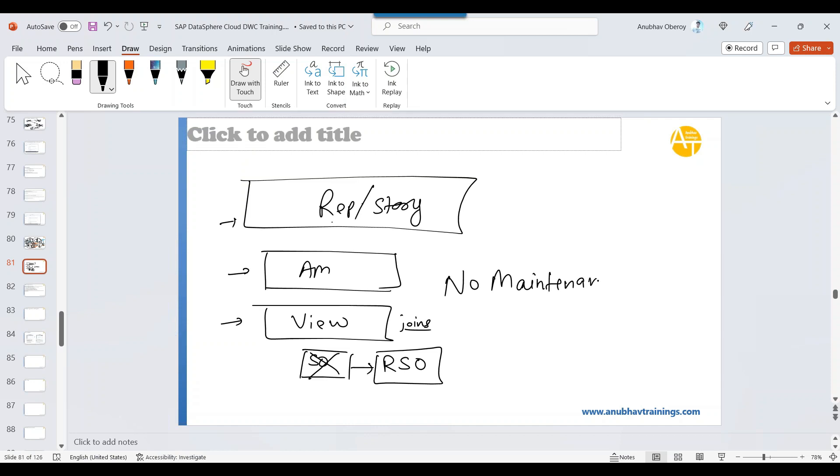Can you imagine? There is no maintenance. Yes, there is zero maintenance, zero percent effort to any of these things. Why? Because we use layers.